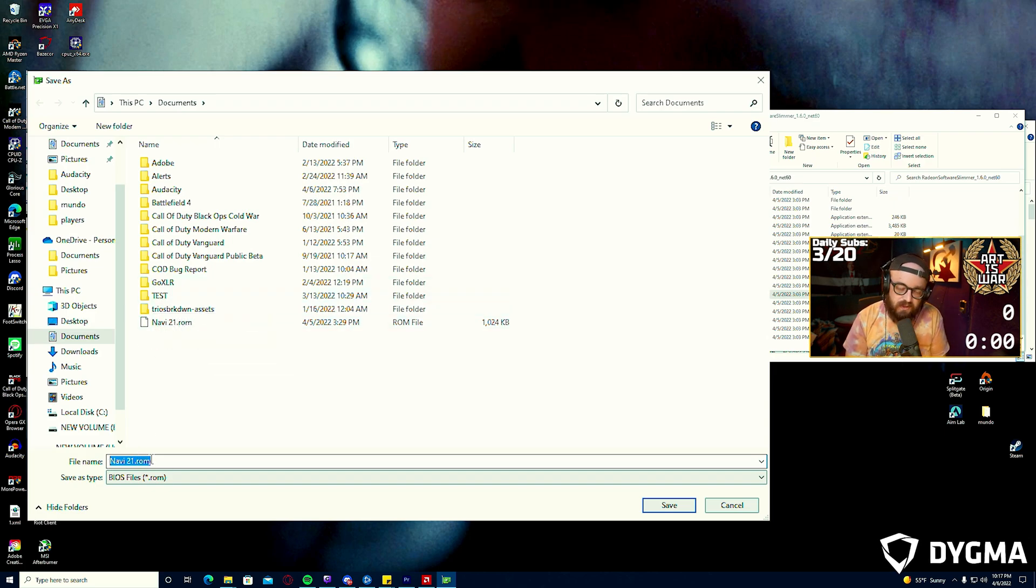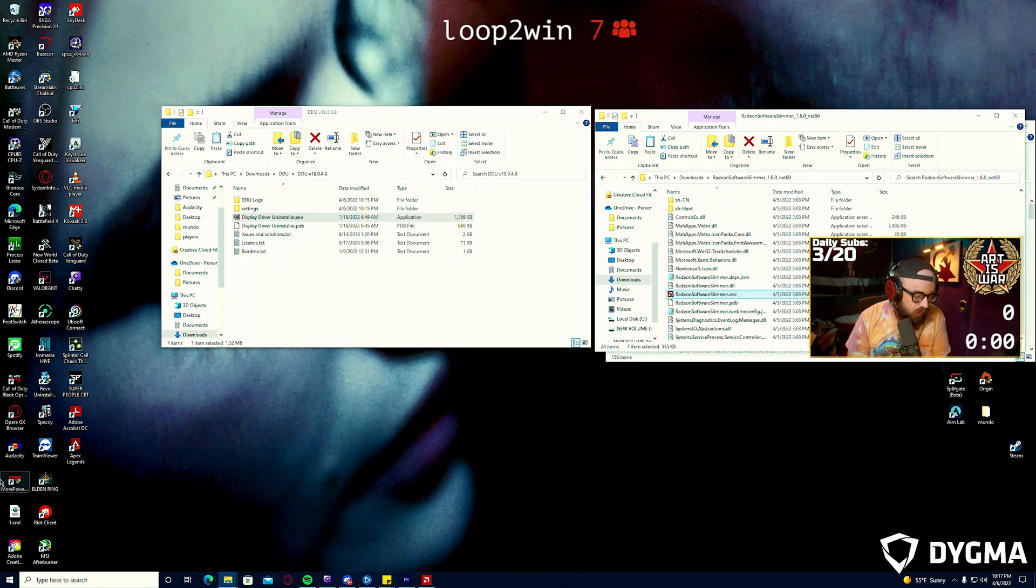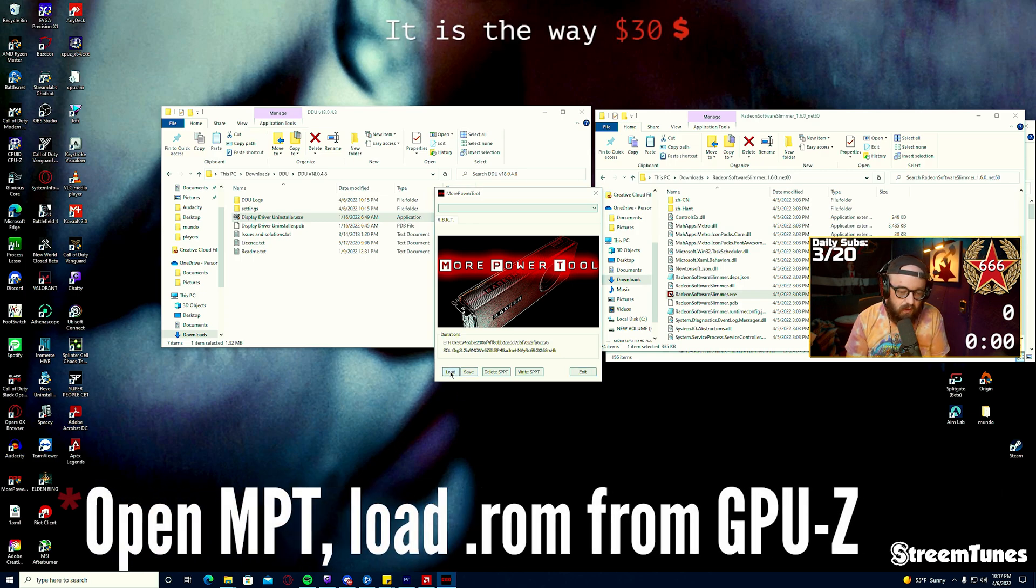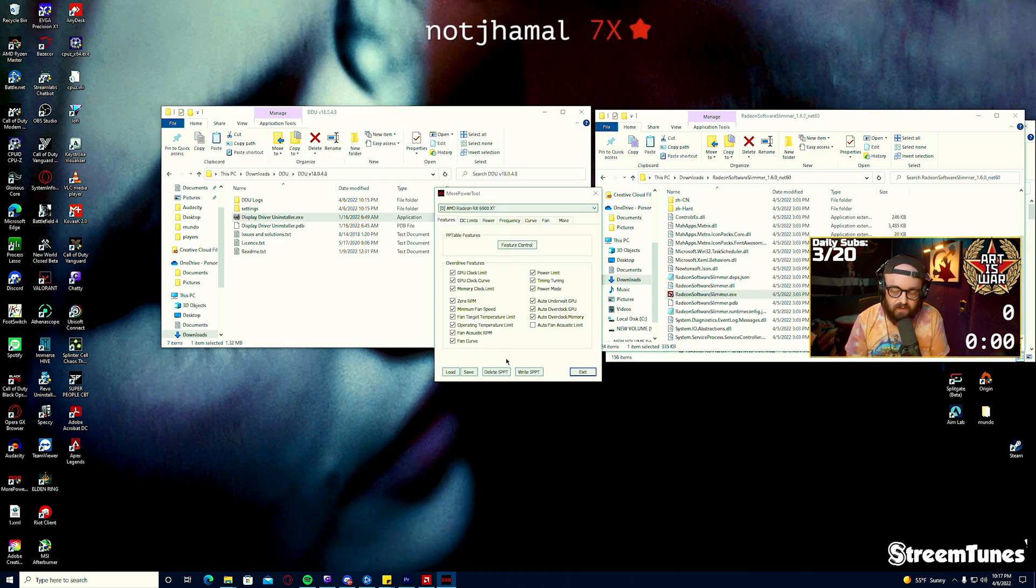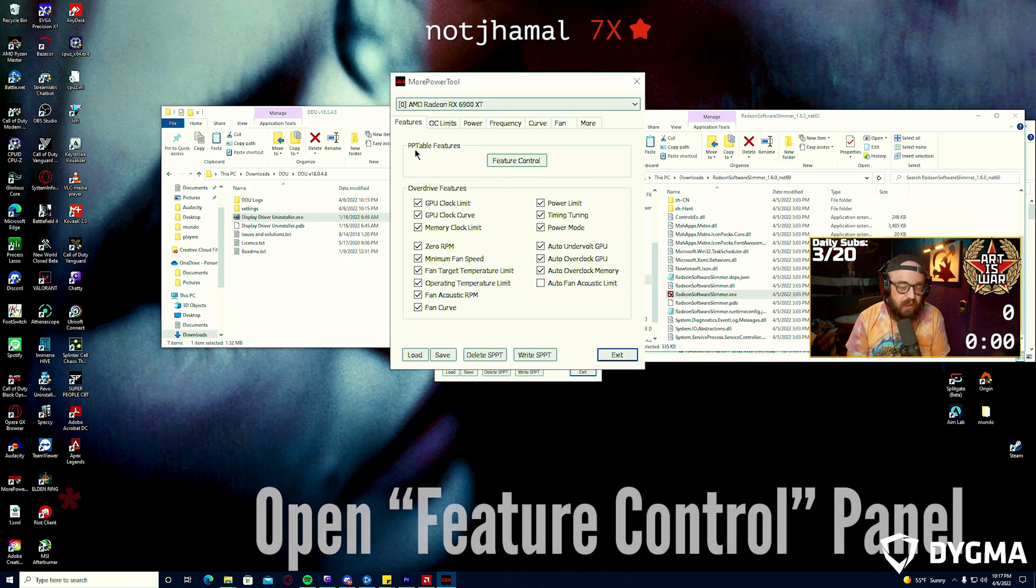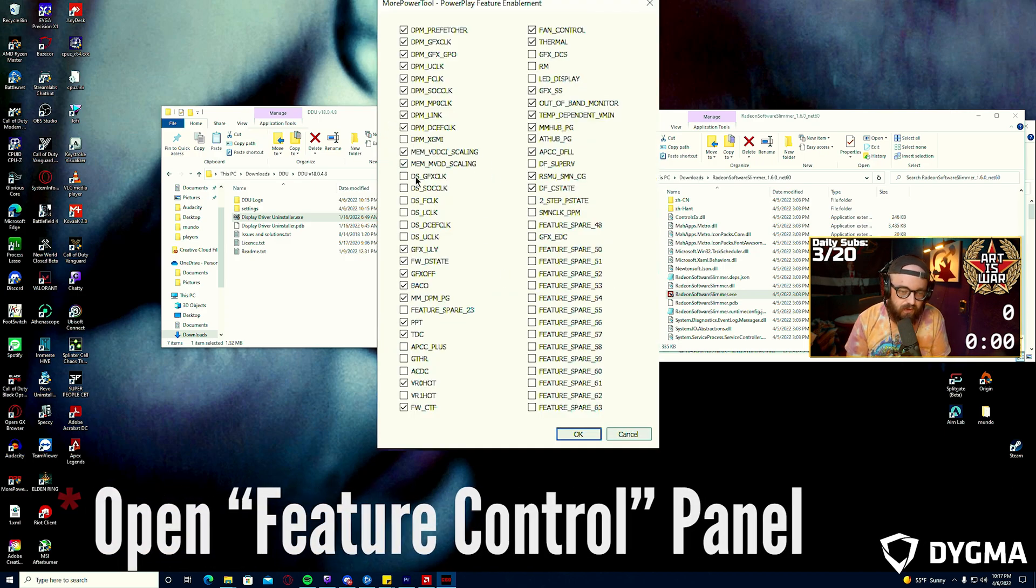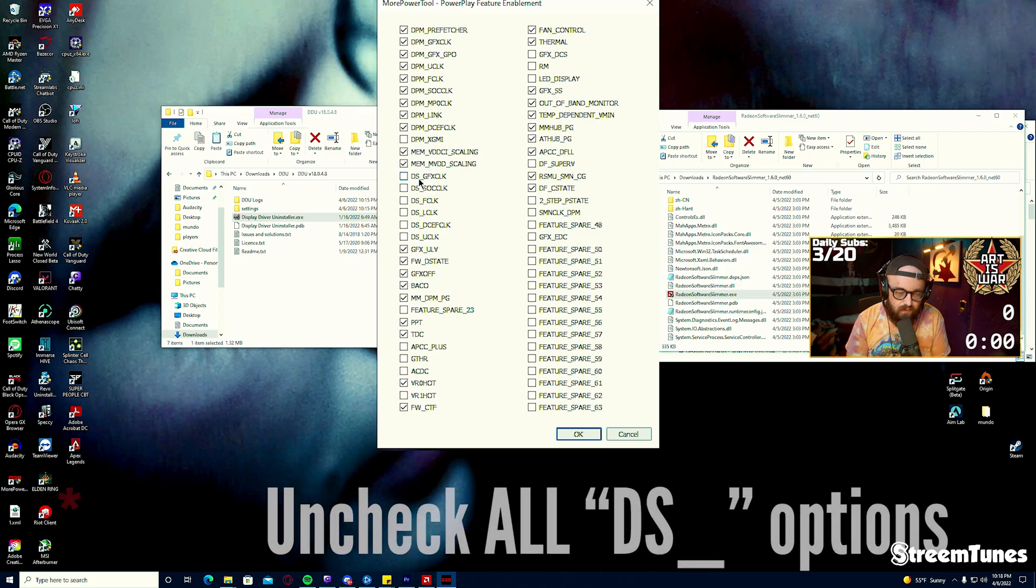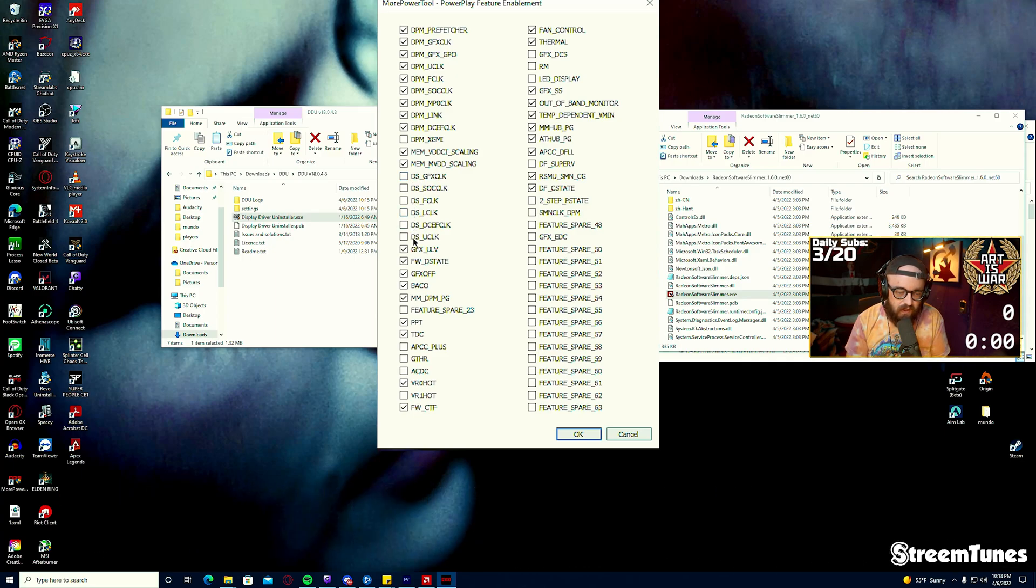Click save and we'll move right over to More Power Tool. You'll open More Power Tool, click load, and load this file in as I've already done. It should populate like this. What we're first interested in is the PP Table. You'll click Feature Control and you'll uncheck all of these options here. By default these should all be checked, DS underscore, and there are about seven options here that you'll uncheck.